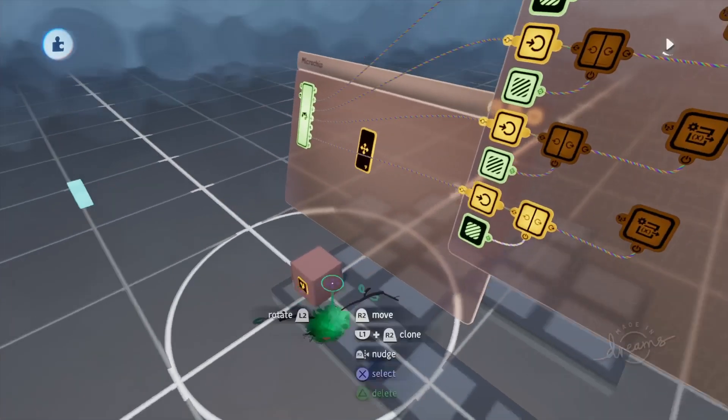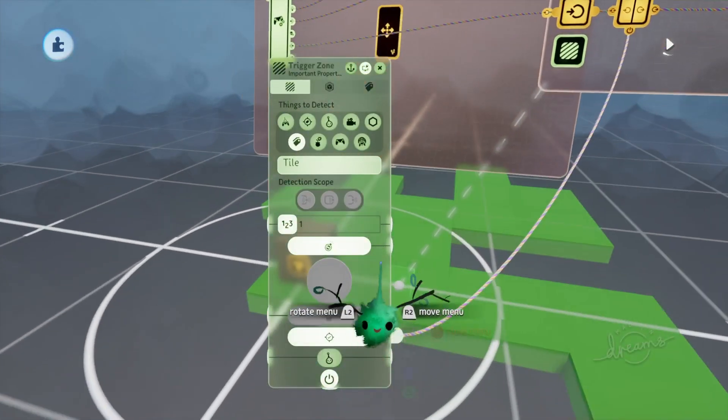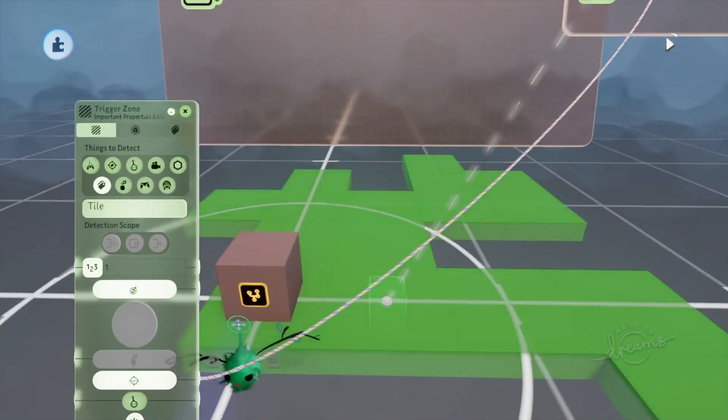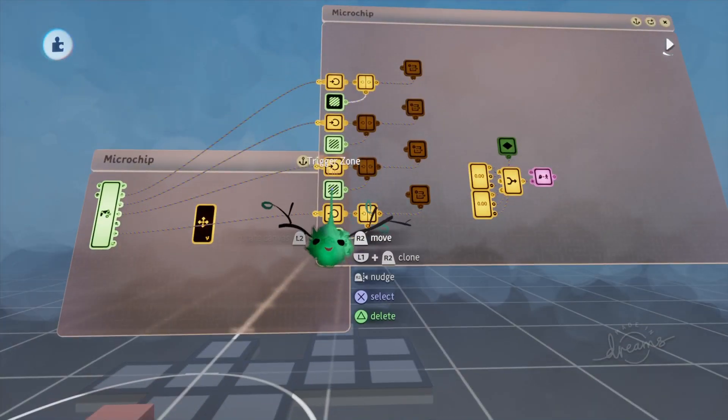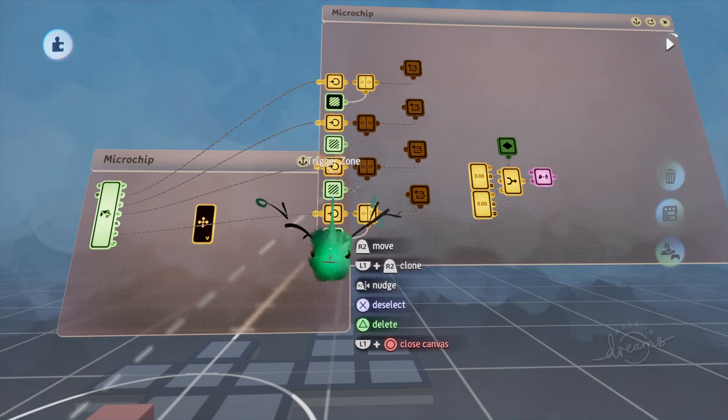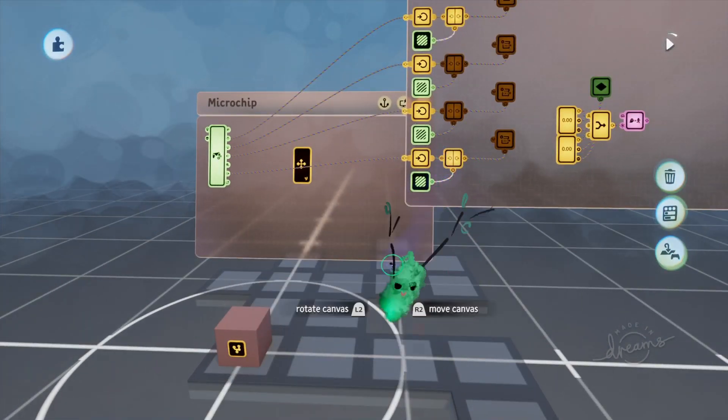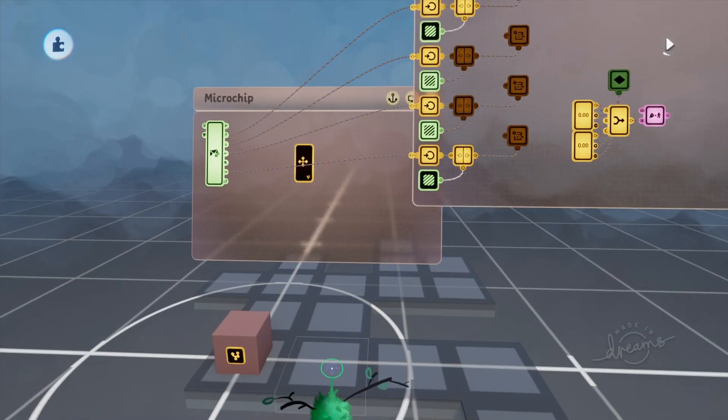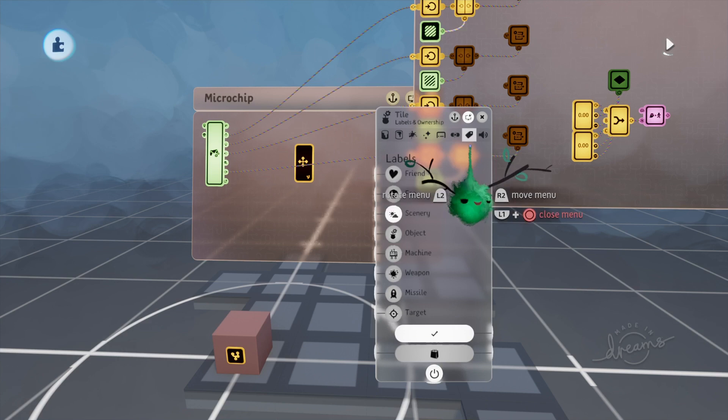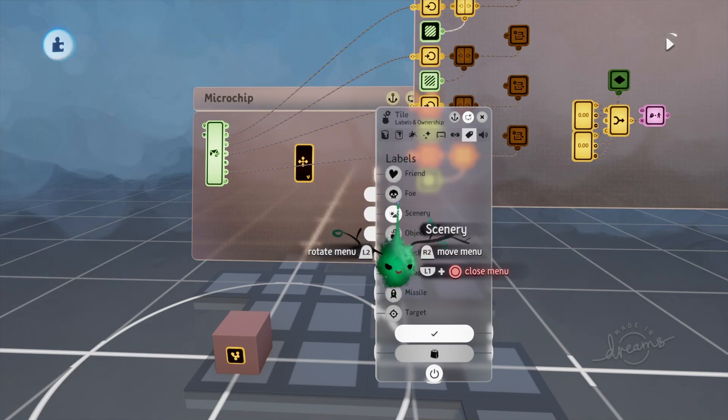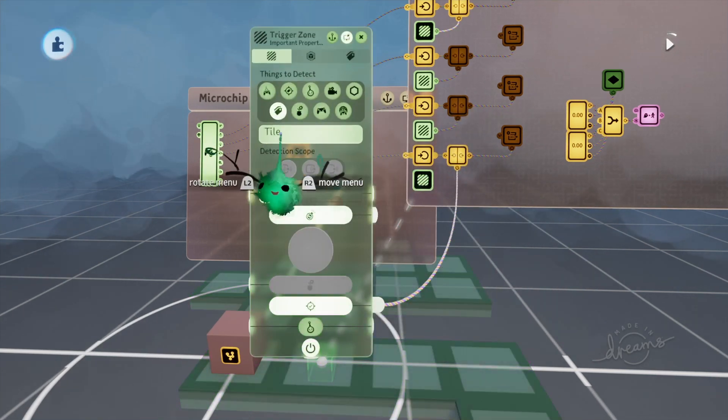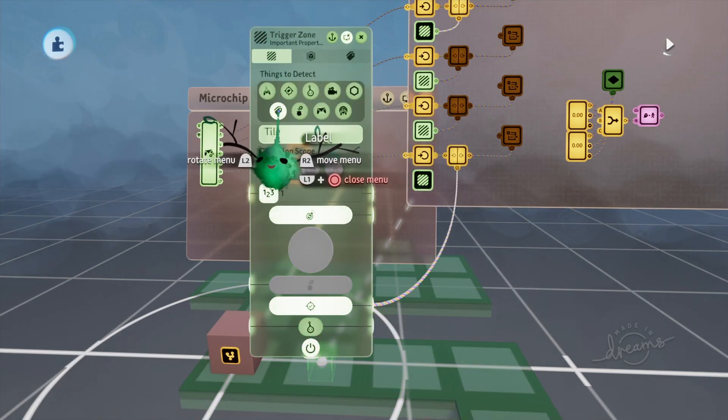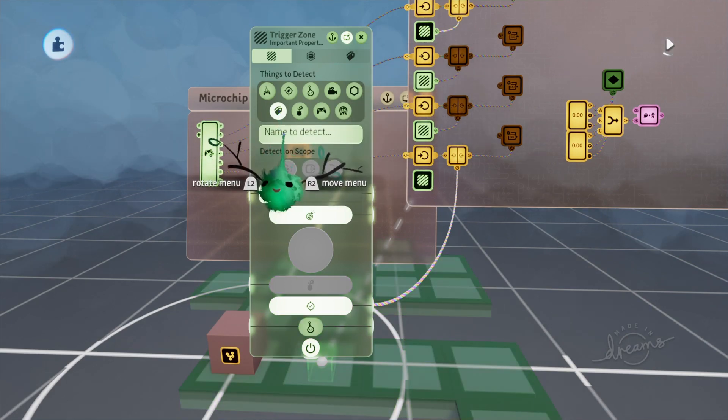So there are four trigger zones which are just looking at the neighboring space to see if there is a tile in that location.